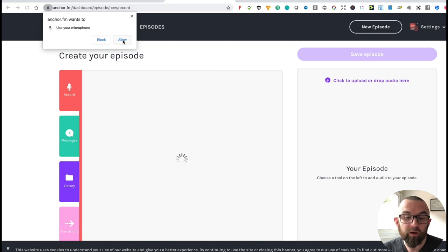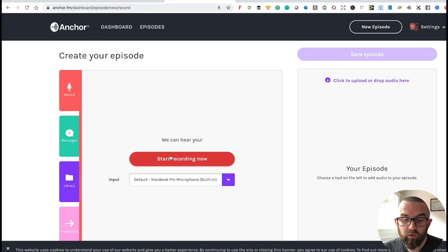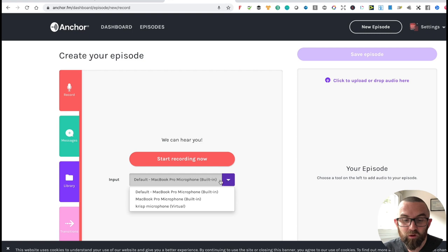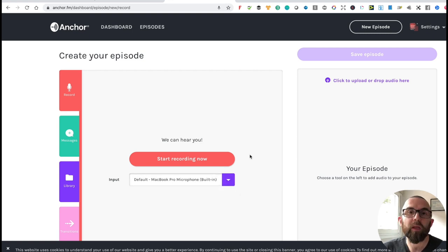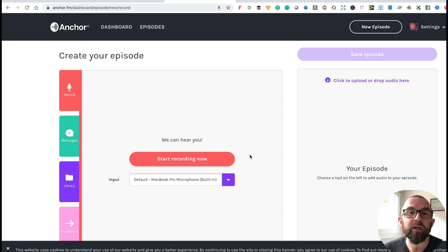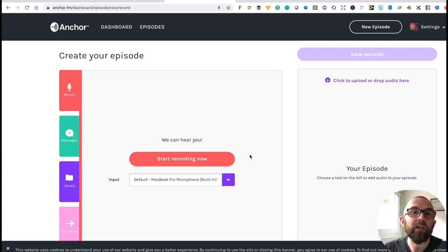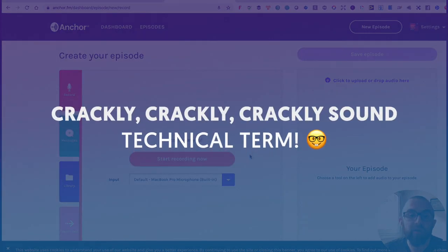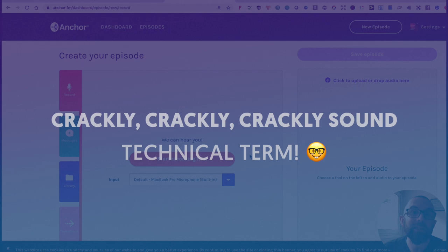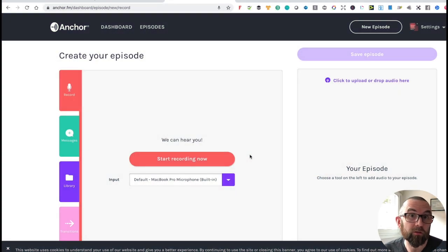It asks me to allow use of my microphone, I click allow, start recording, and choose the microphone I want to use. It's best to use headphones with the built-in microphone. Be careful not to move around too much, because the microphone might rub against your clothes, your face — or in my case, my beard — and you'll hear a crackly sound, which is actually the technical term for it: 'crackly, crackly sound.' So a little bit of terminology for you there.